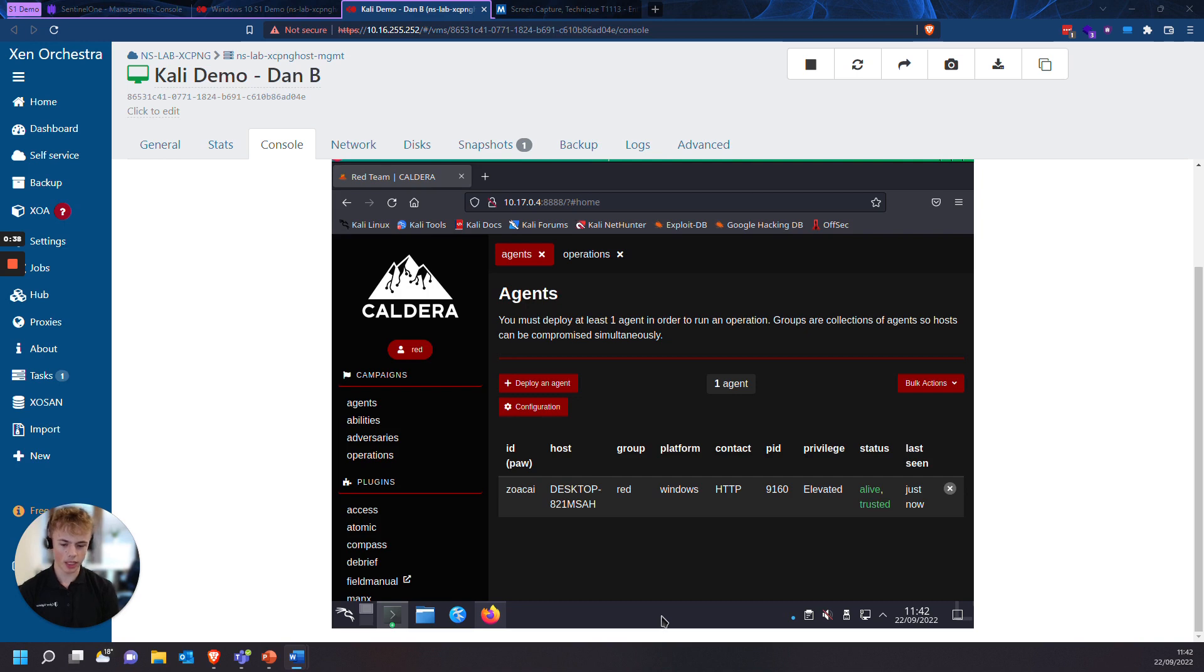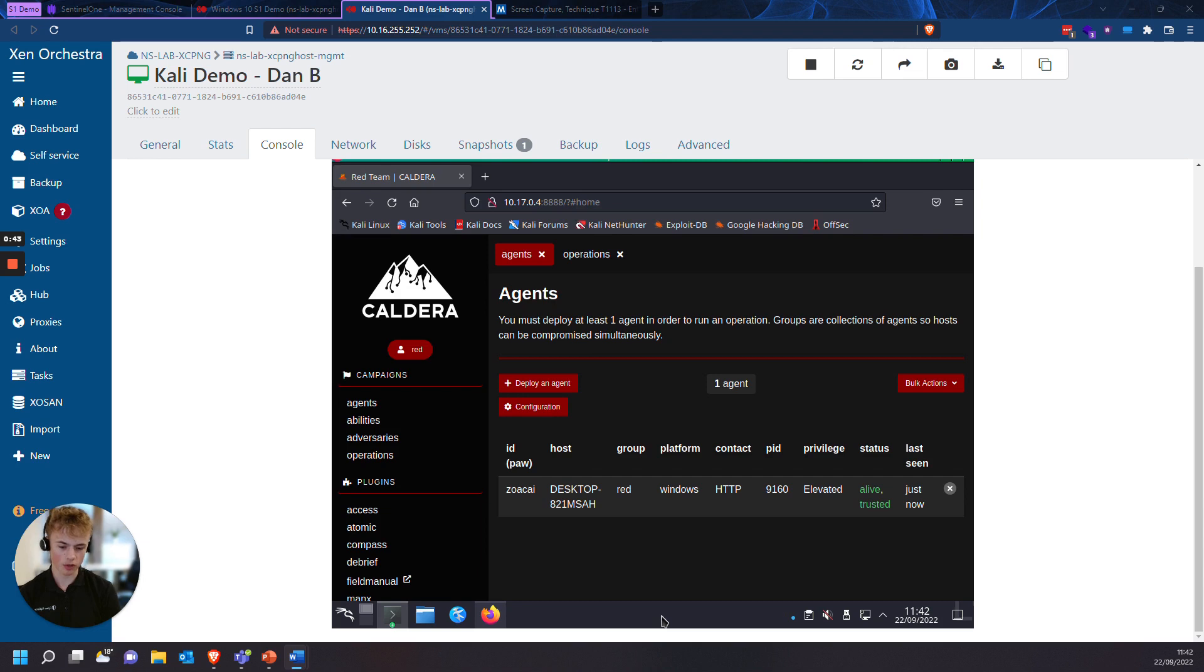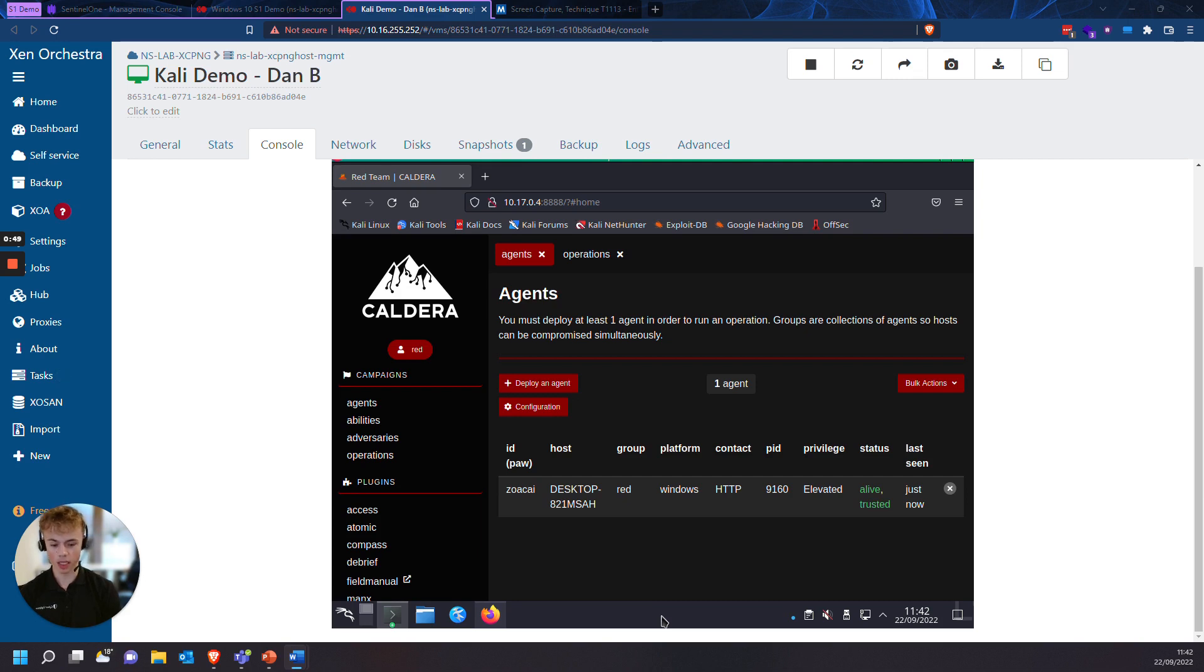There is an adversary in Caldera that we can emulate called Super Spy. This preset acts as an adversary that tries to gain reconnaissance using PowerShell scripts. Many APTs and threat groups in the real world use a similar workflow after gaining initial access to an infected enterprise.